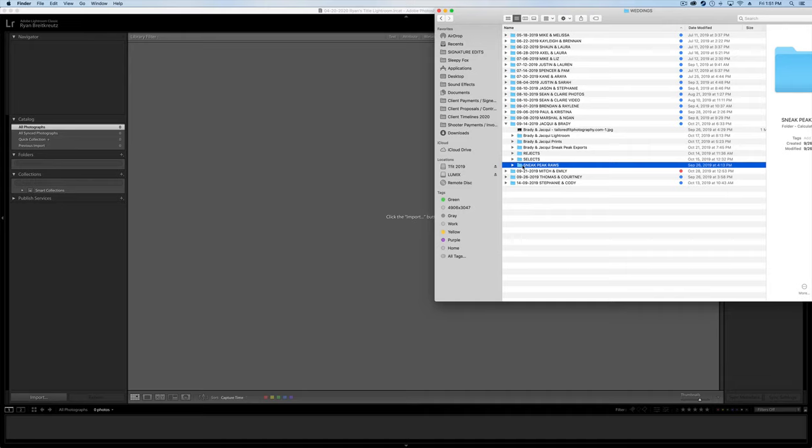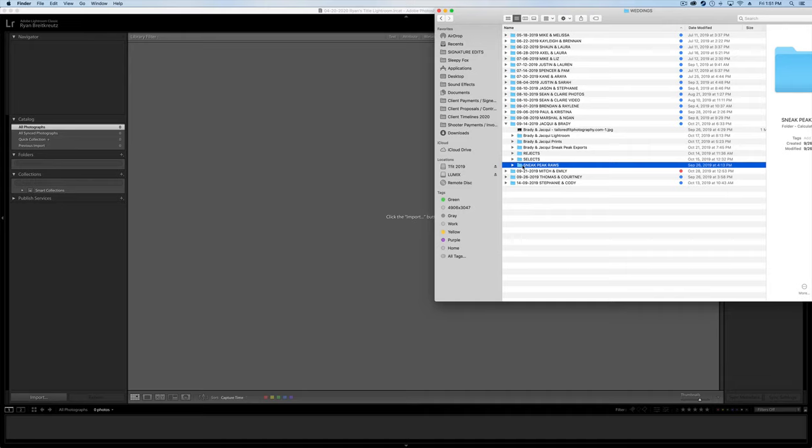Then I have something down here called sneak peek raws, which is just the photos that I edited before I edited the rest of the shoot to give the clients as a sneak preview. Most of the time, these wind up being the best photos from the shoot. So I tend to hold on to those so I can always reference them really quickly and have access to those raw files easily later on.